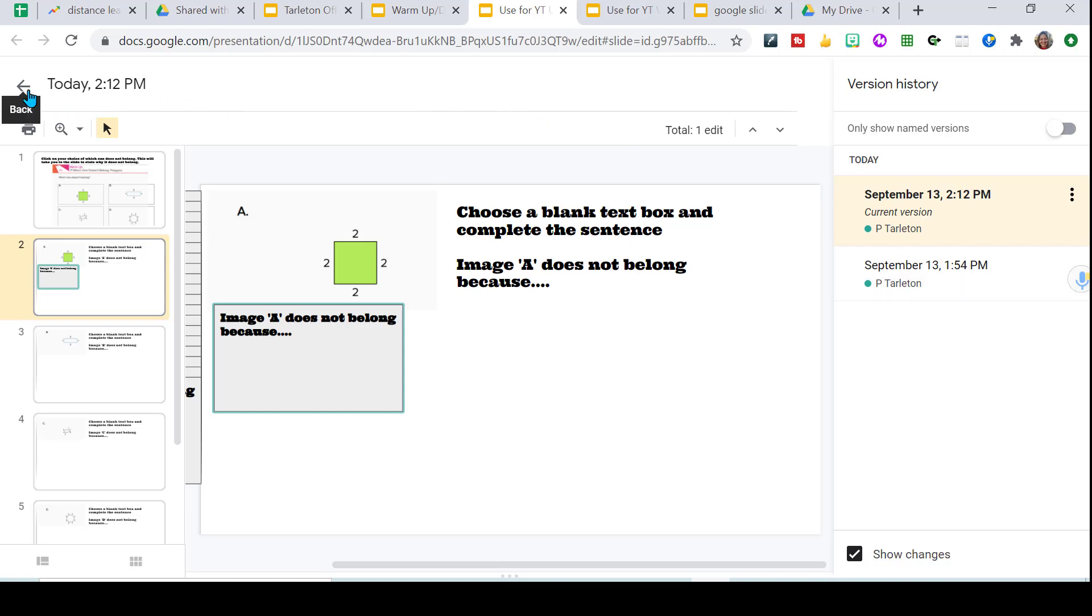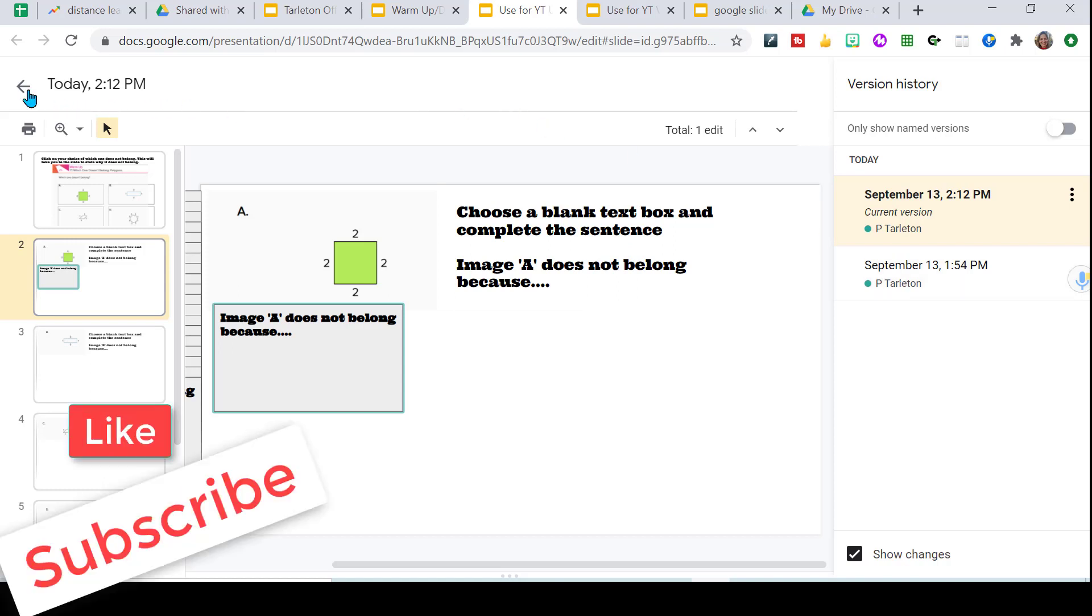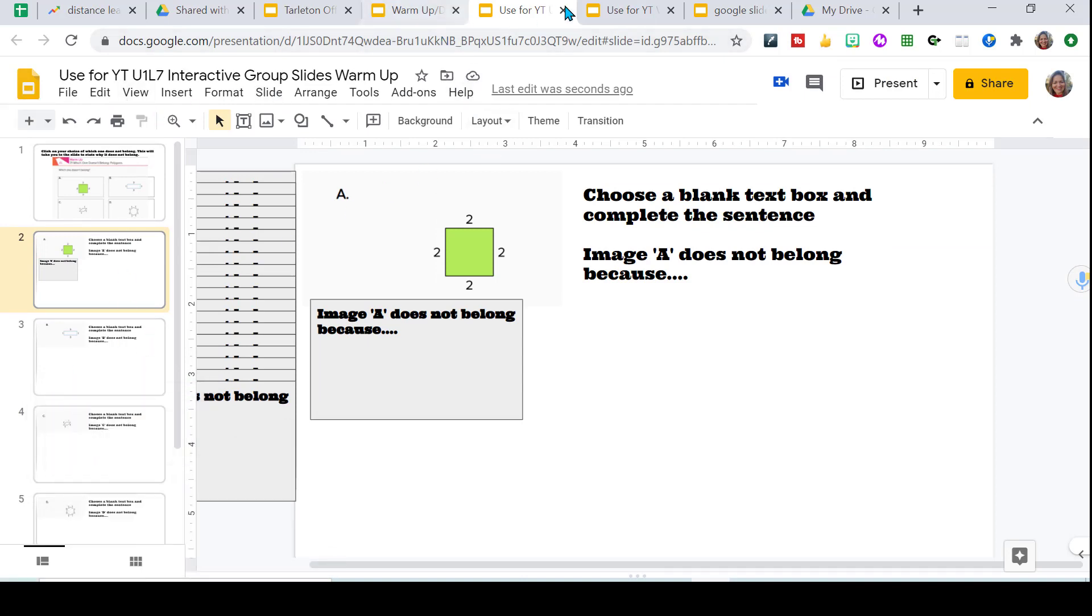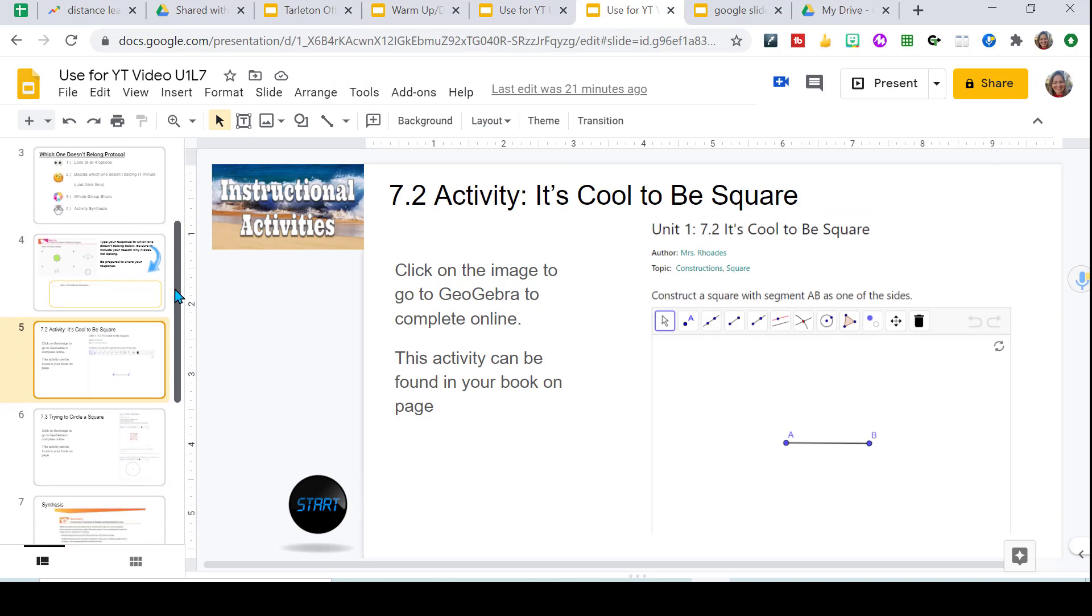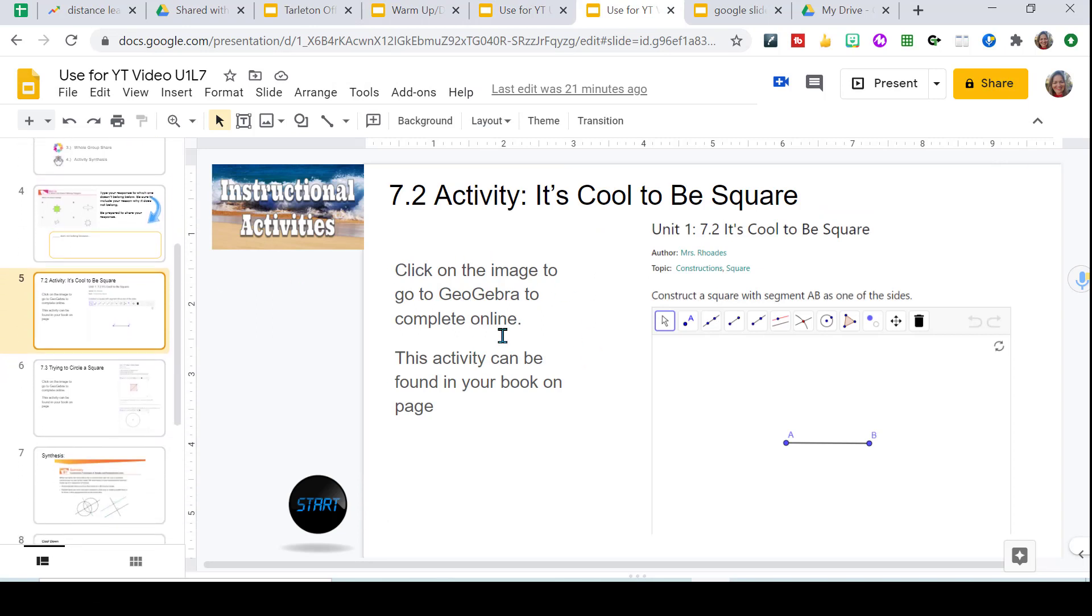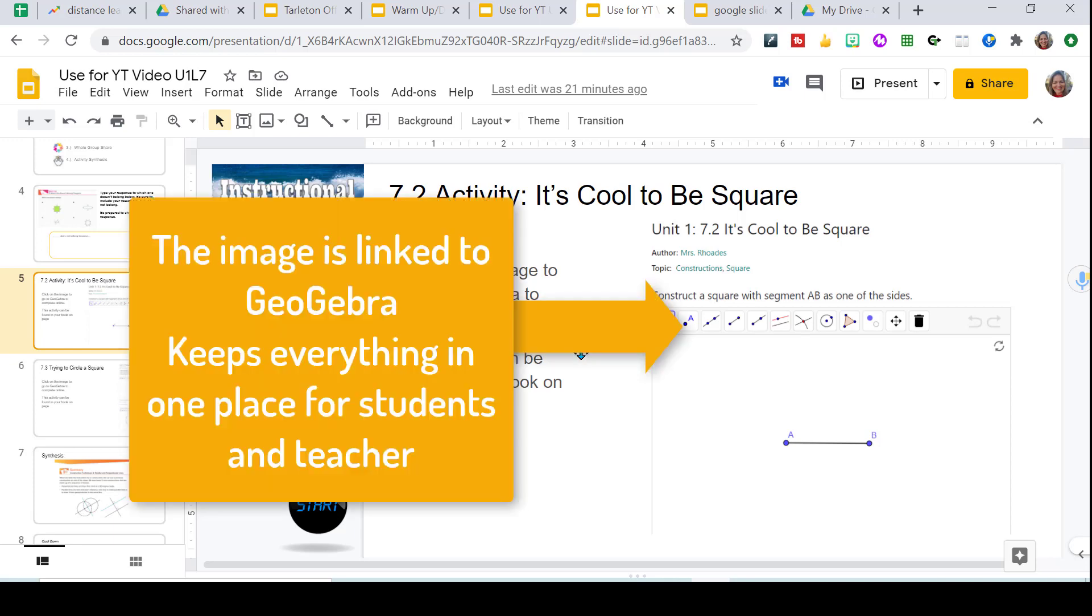So this is a great way to get your students working together and engaging. So that's what I've done here. So then for each of their lessons, I have two instructional activities.